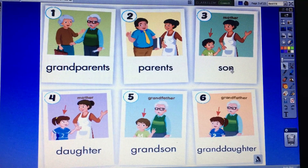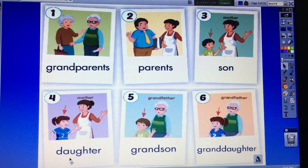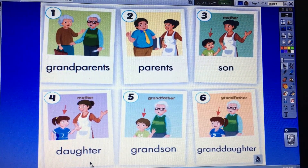Son. Son. Son. Daughter. Daughter. Daughter.